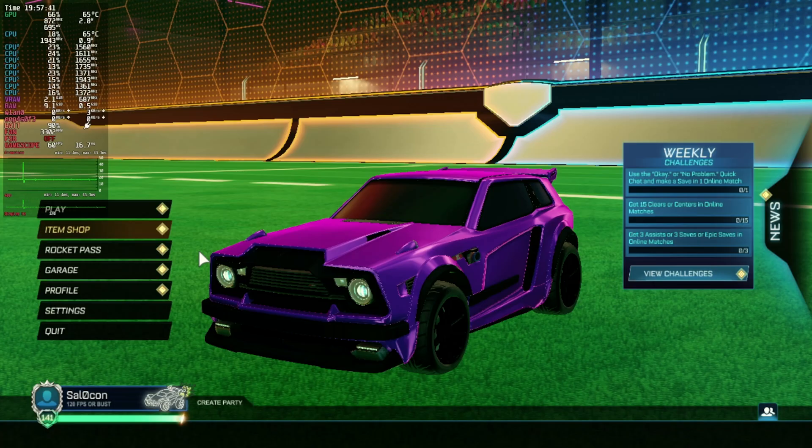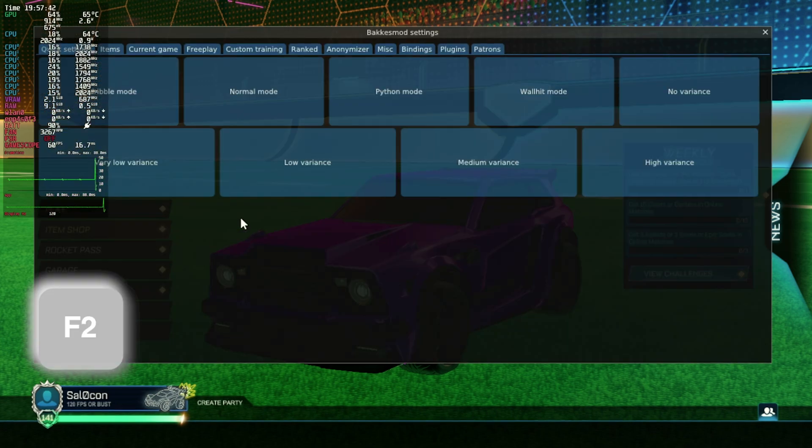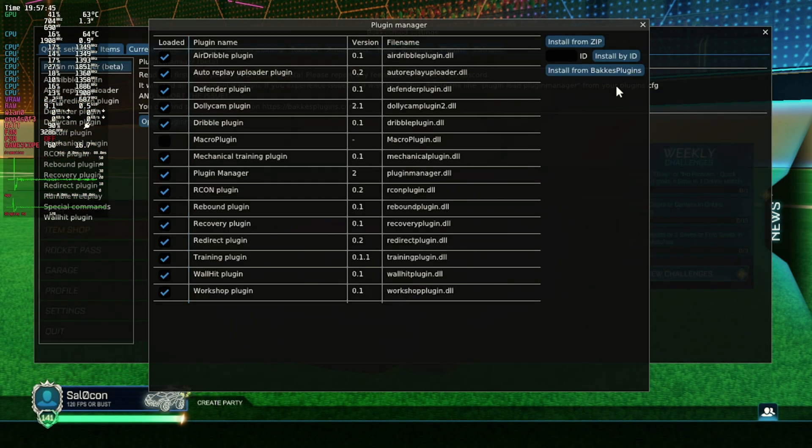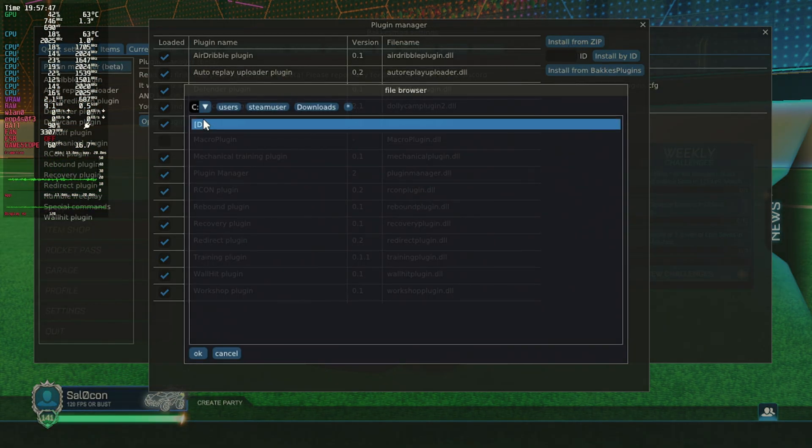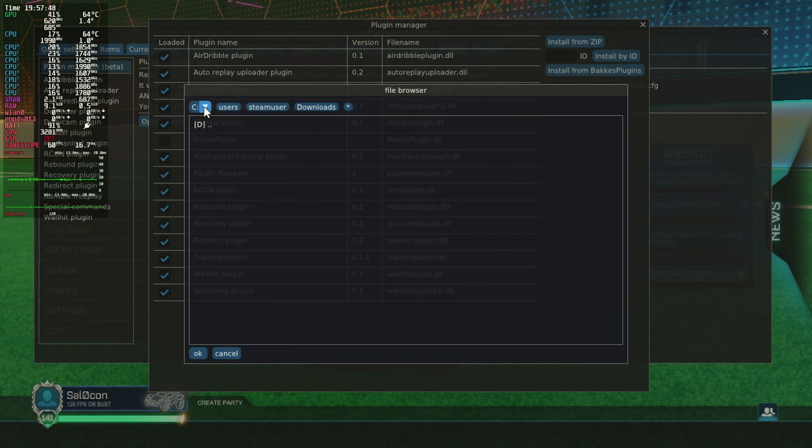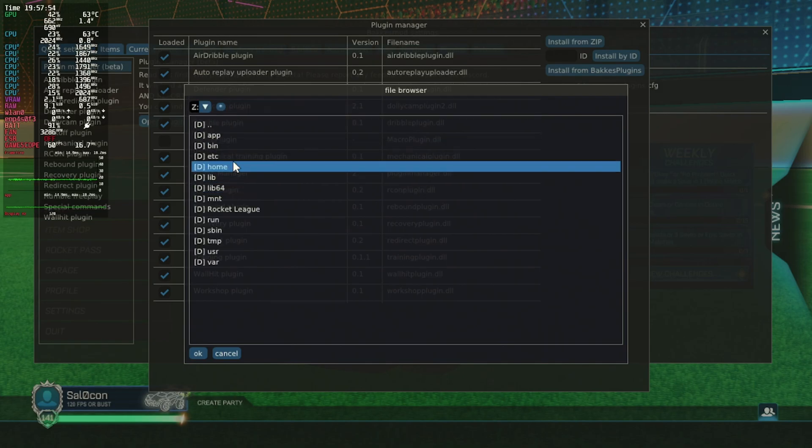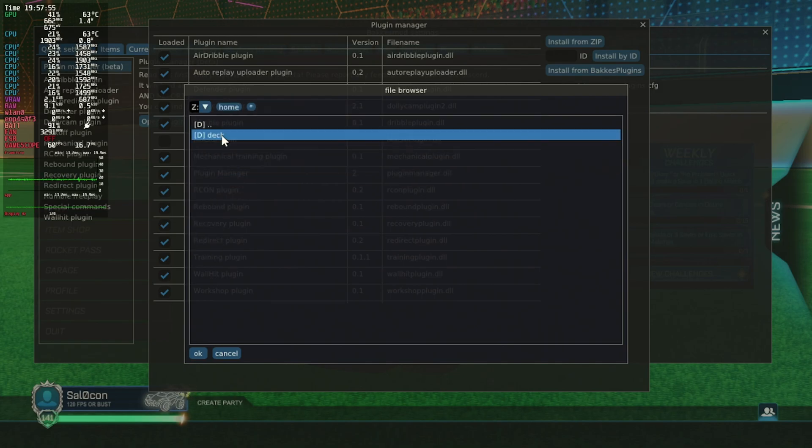Let's jump back into Rocket League, launch BakkesMod using F2 on our keyboard, and in the last tab we can open the plugin manager. Let's click install by zip and use the correct path to find the workshop loader zip we just downloaded.